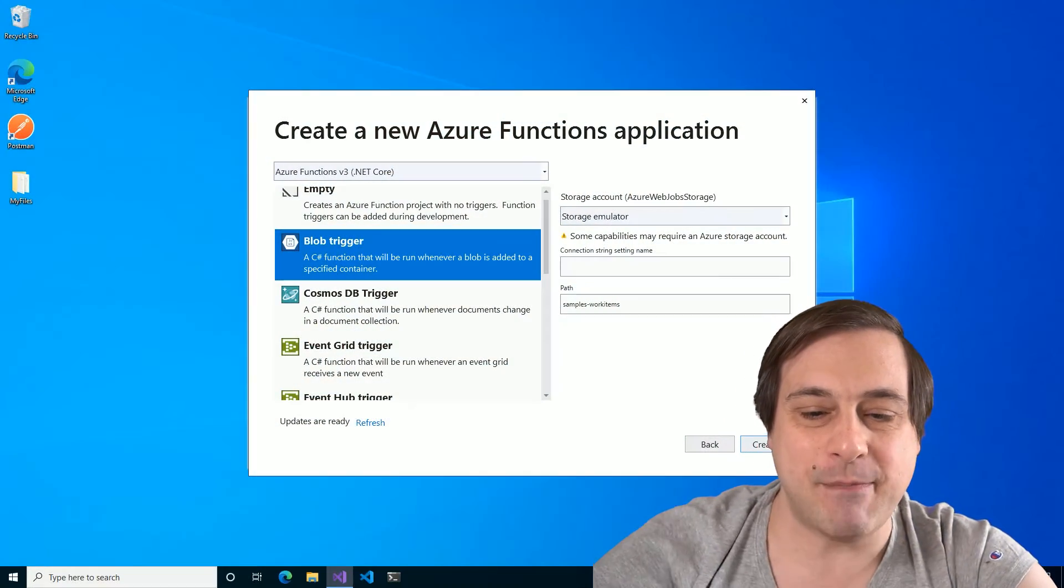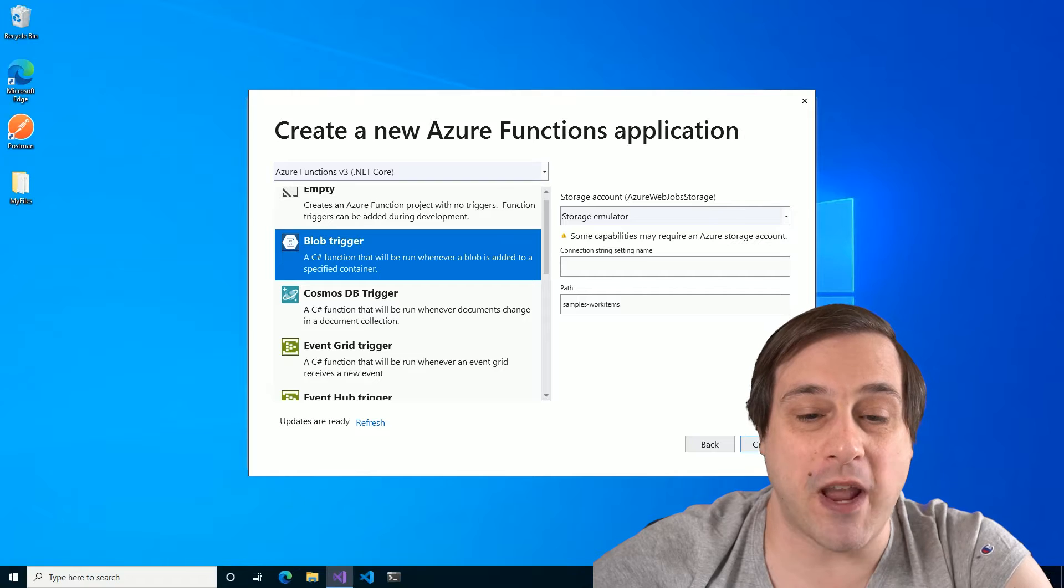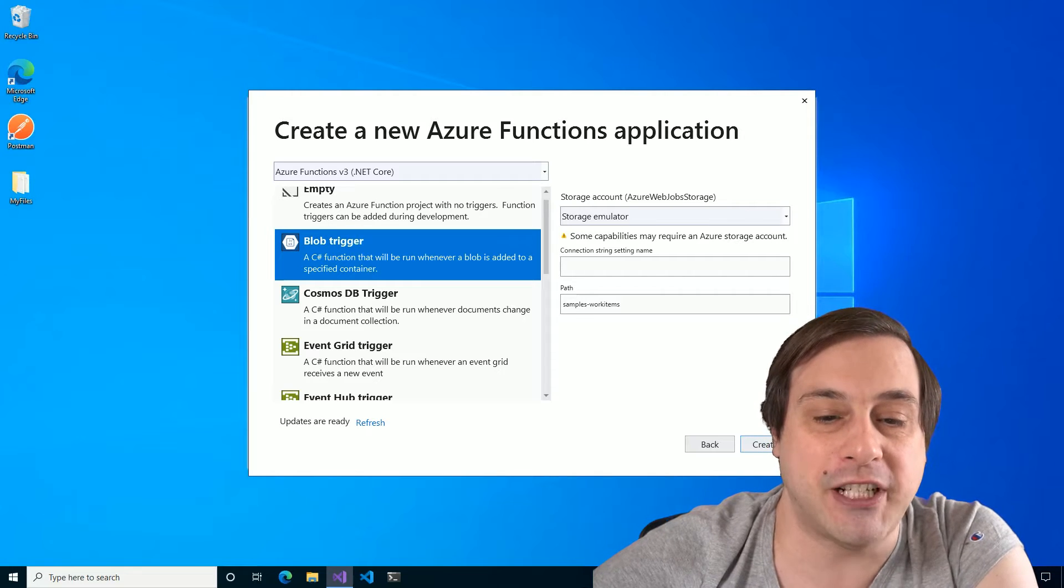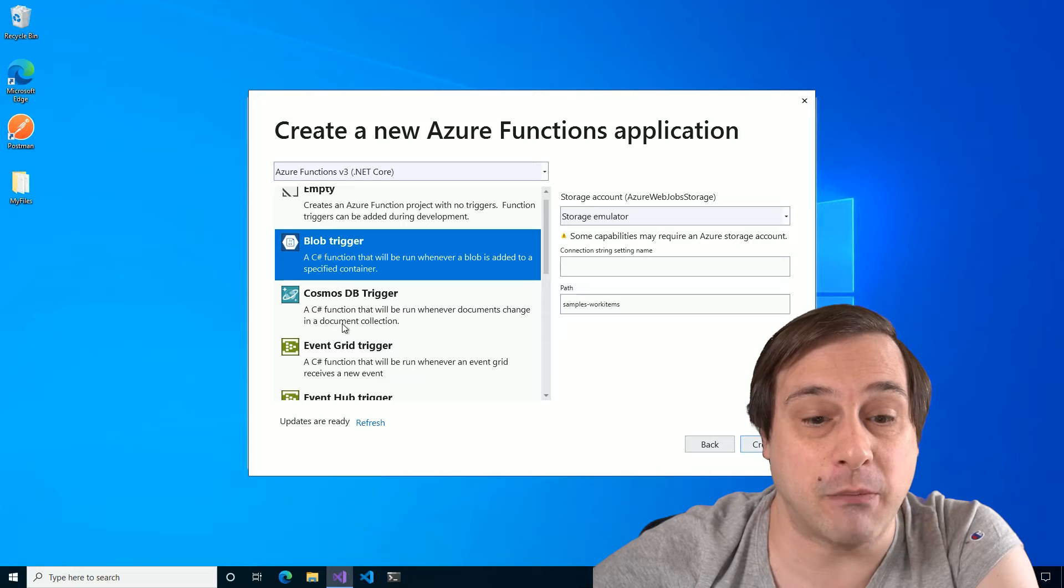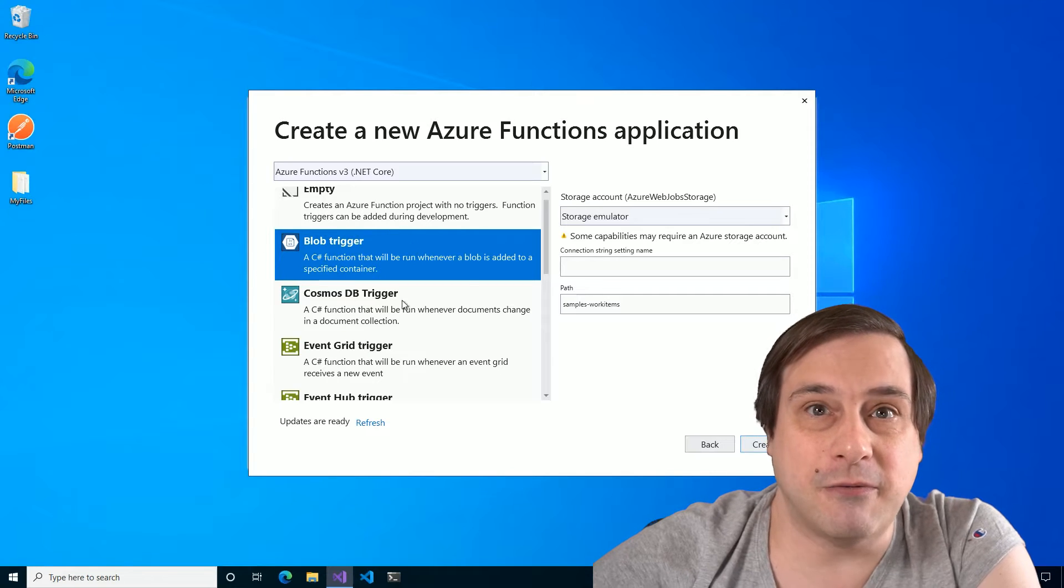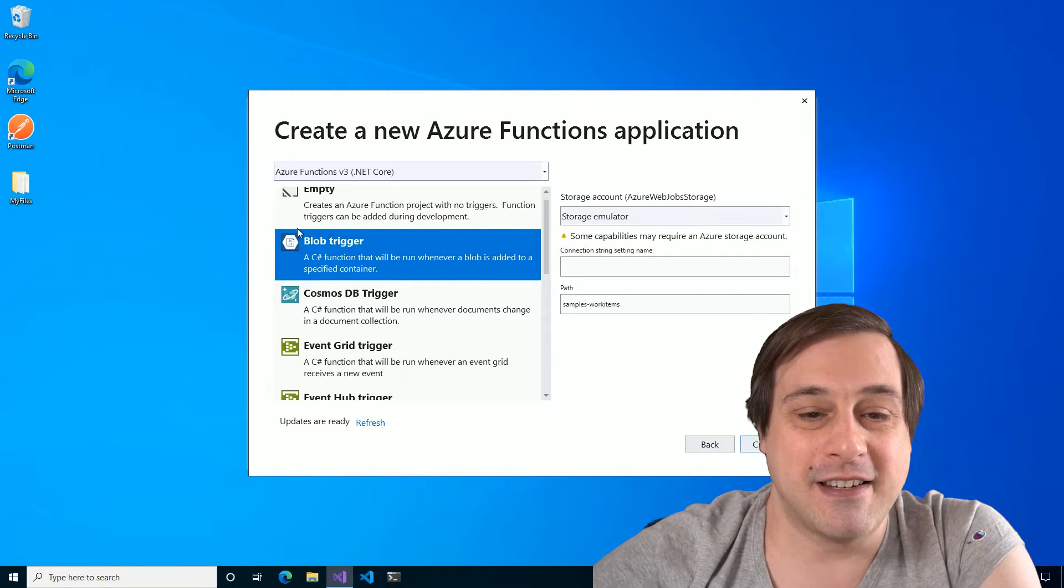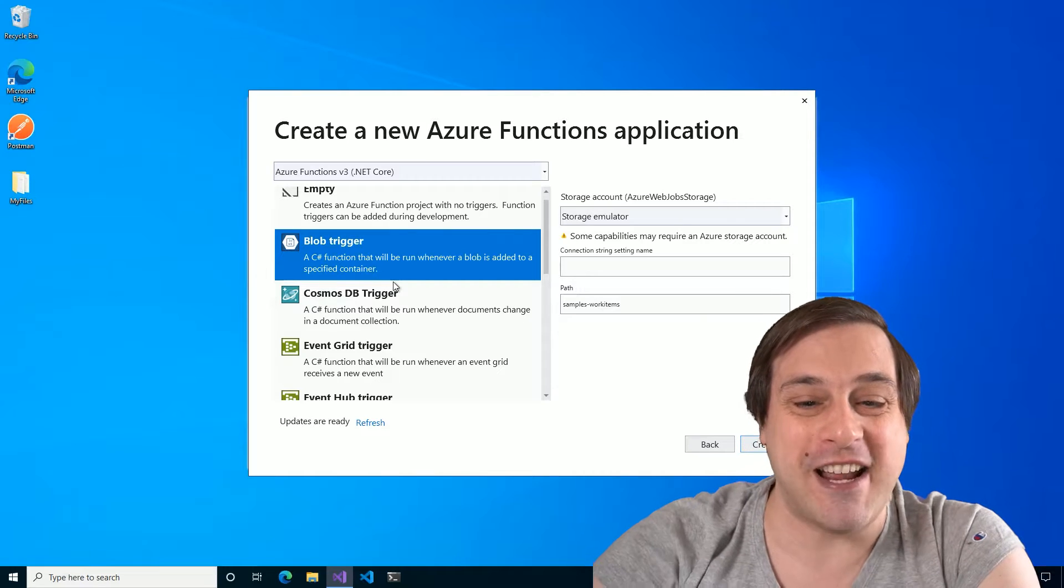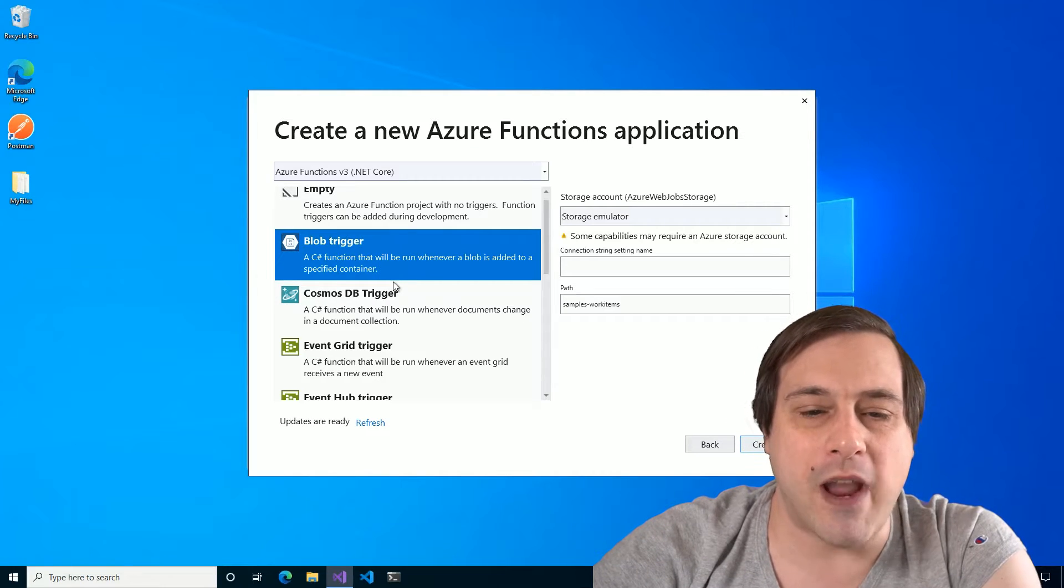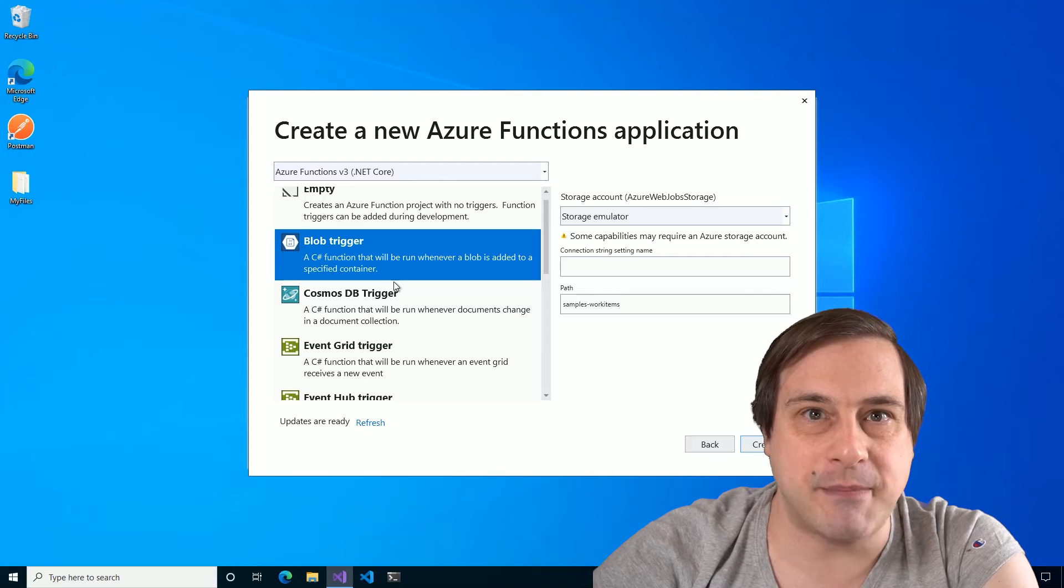But I shall bravely soldier on for today's Azure Dev Tip. In today's tip, we're going to take a look at the two different ways that you can fire an Azure function in response to a file being uploaded to your blob storage.